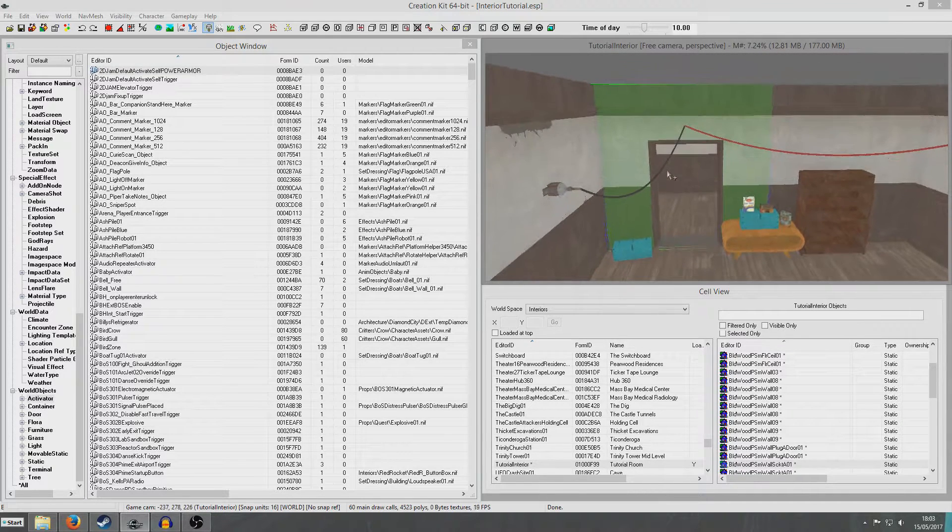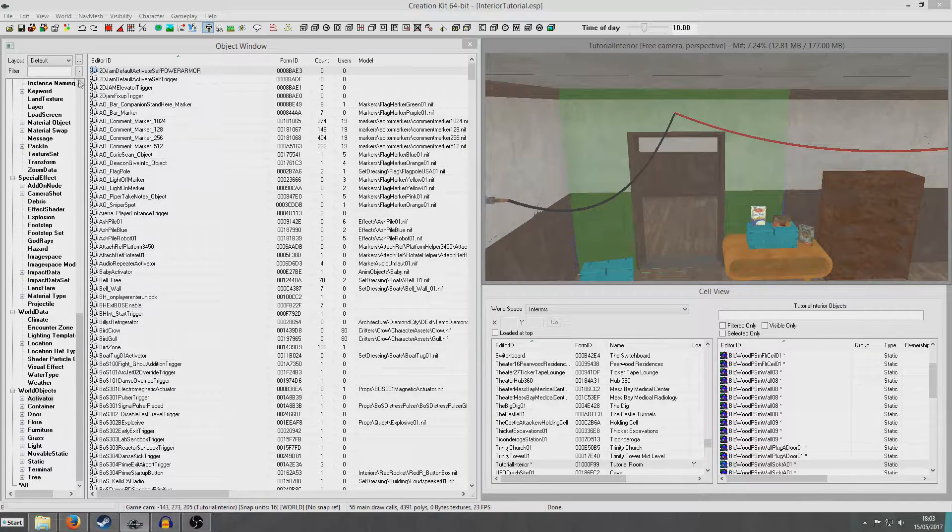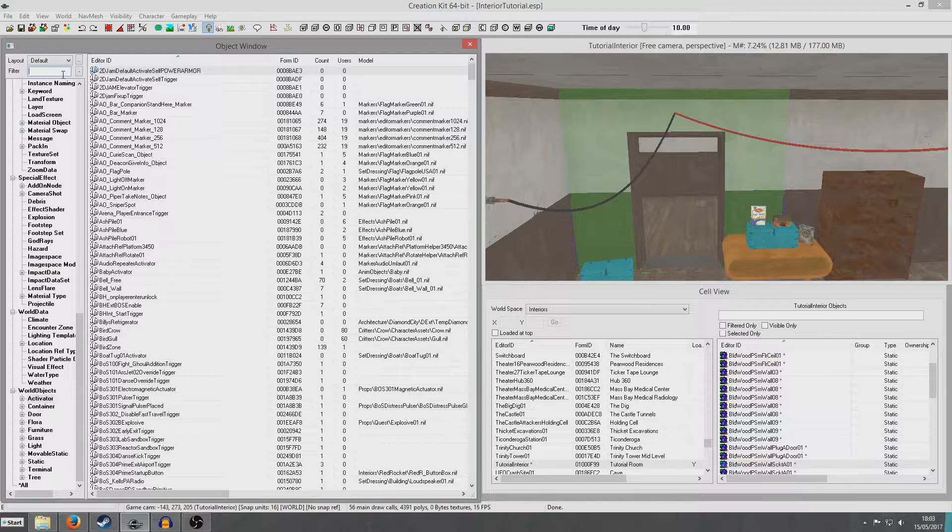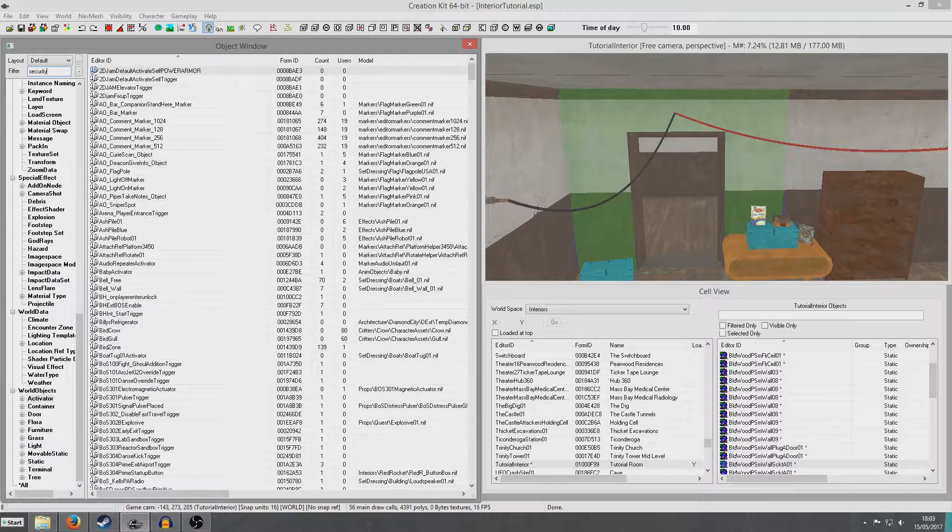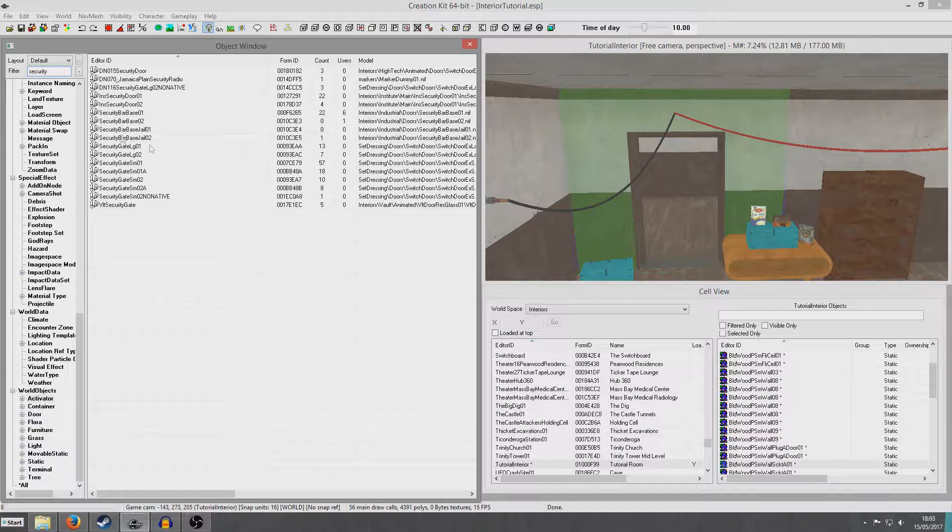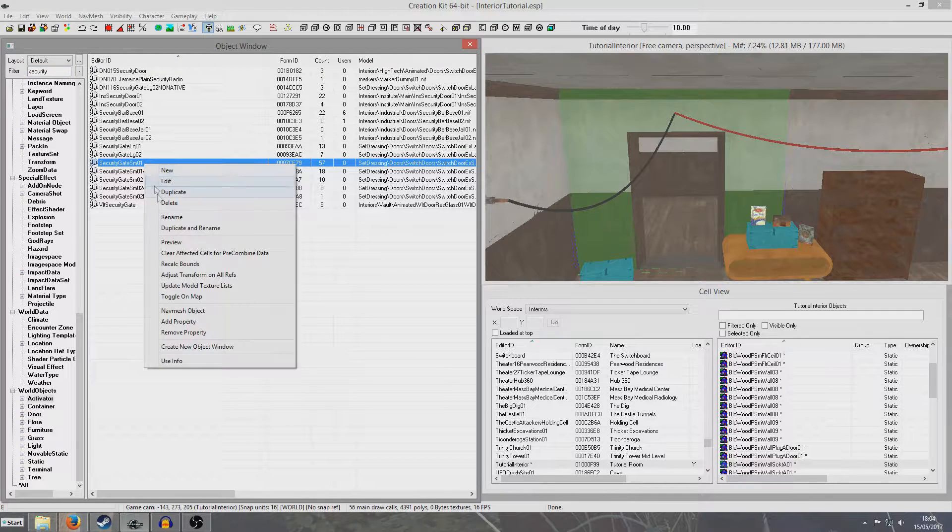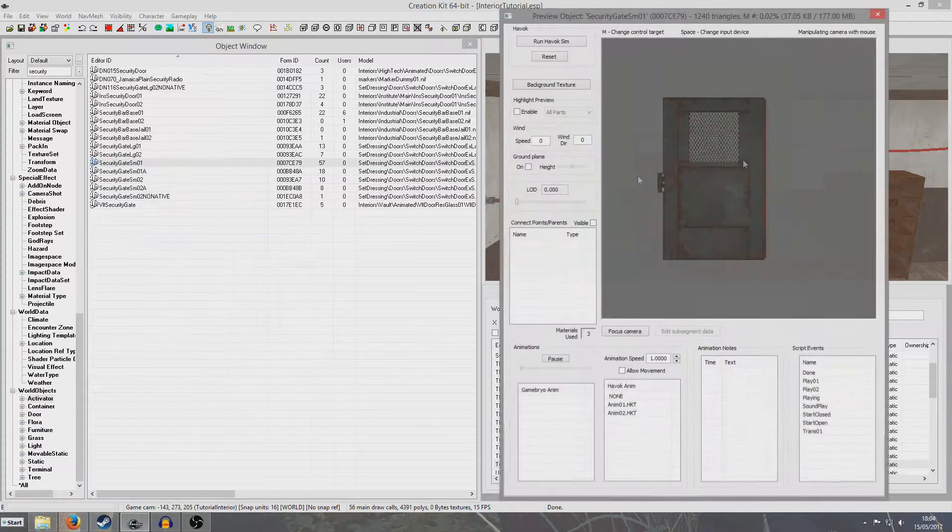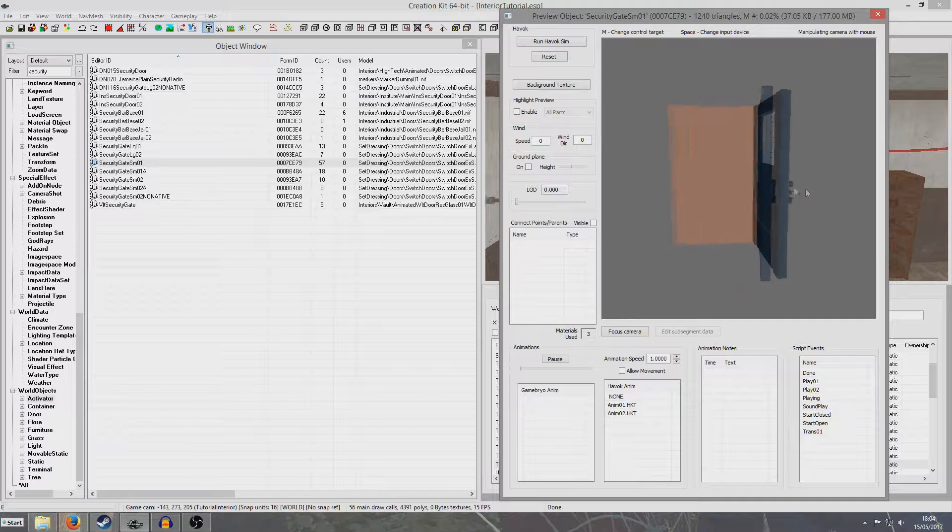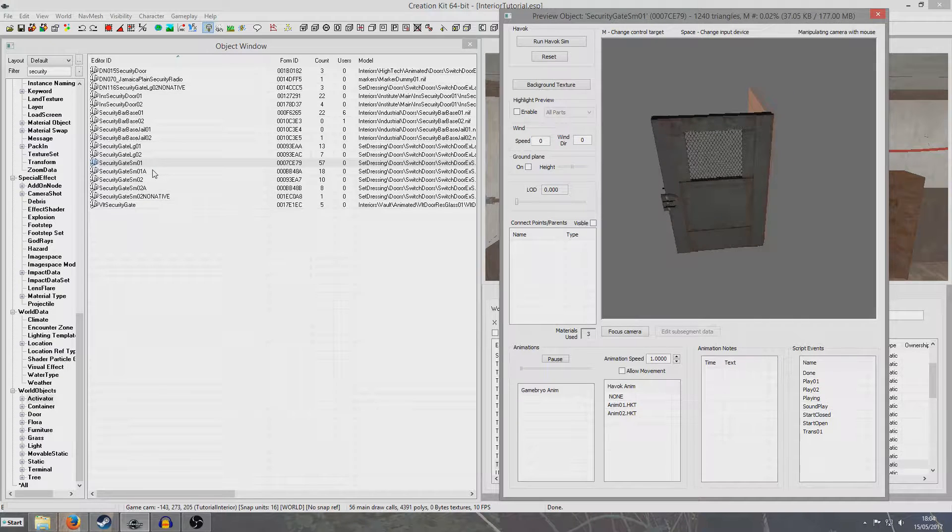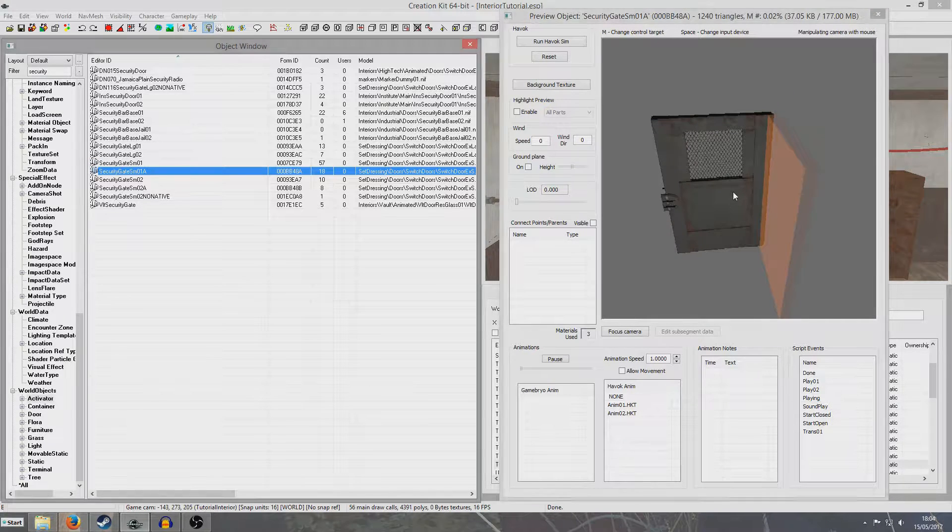So first things first, we're going to create an activator, or we're going to find a particular activator. And they're called security gate, and if we preview them, we're going to have a little look. See, this is the kind of door that I'm talking about, and there are a couple of different types.